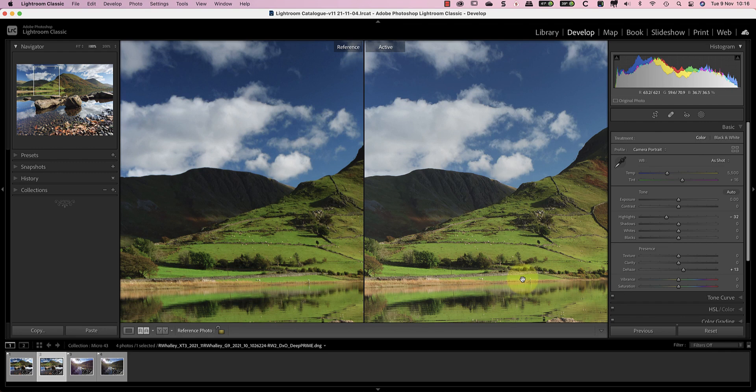In fact you can even integrate DxO Photo Lab RAW processing with Lightroom, as I explain in another video. If you want to achieve the best image quality in Lightroom, you should watch that next.